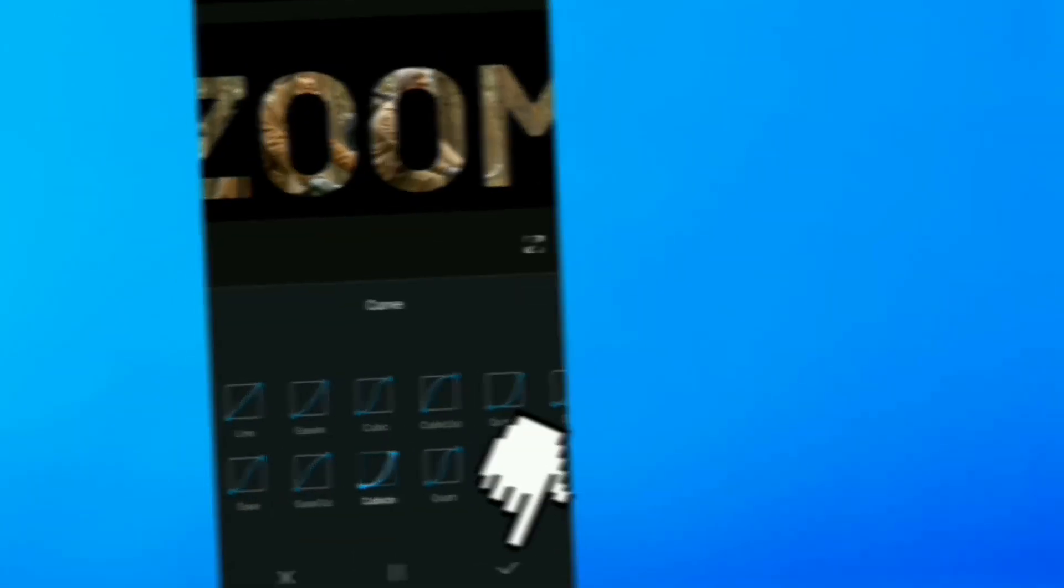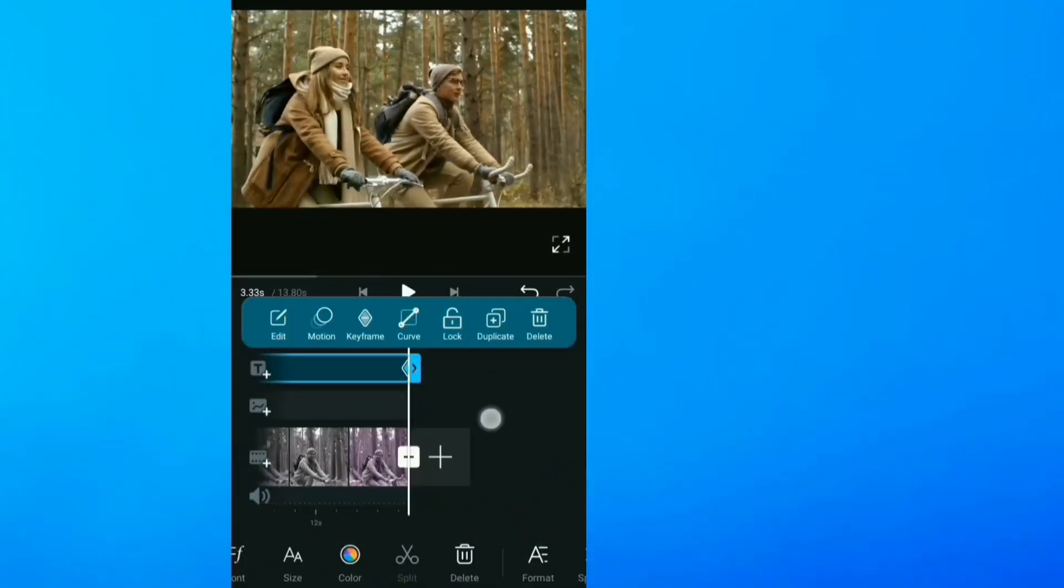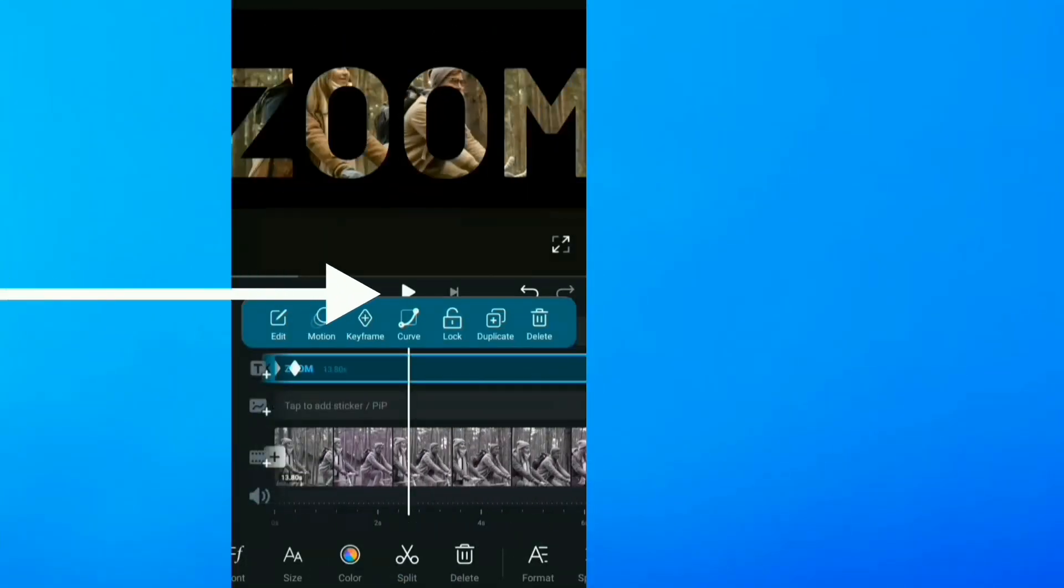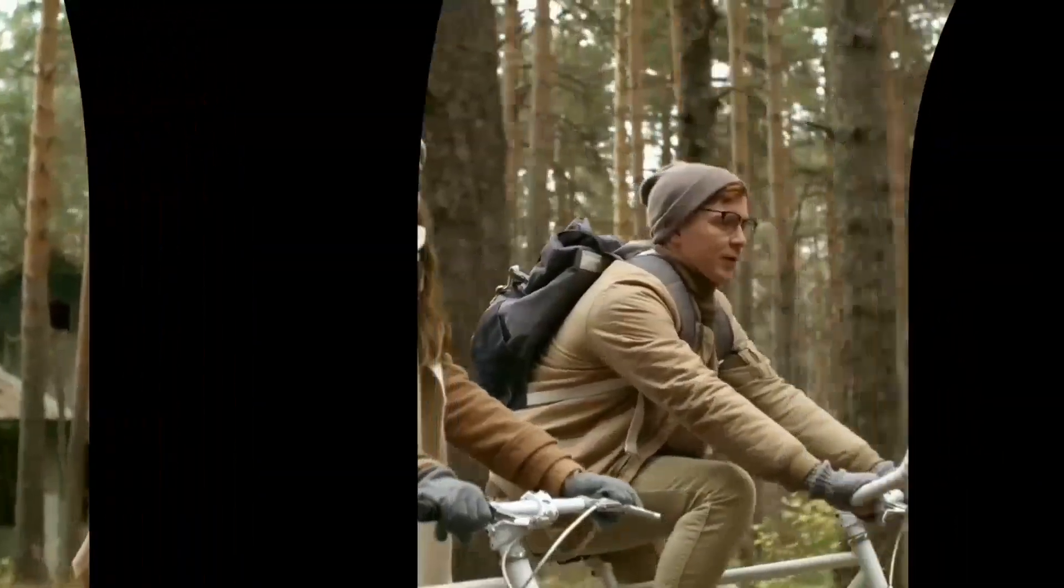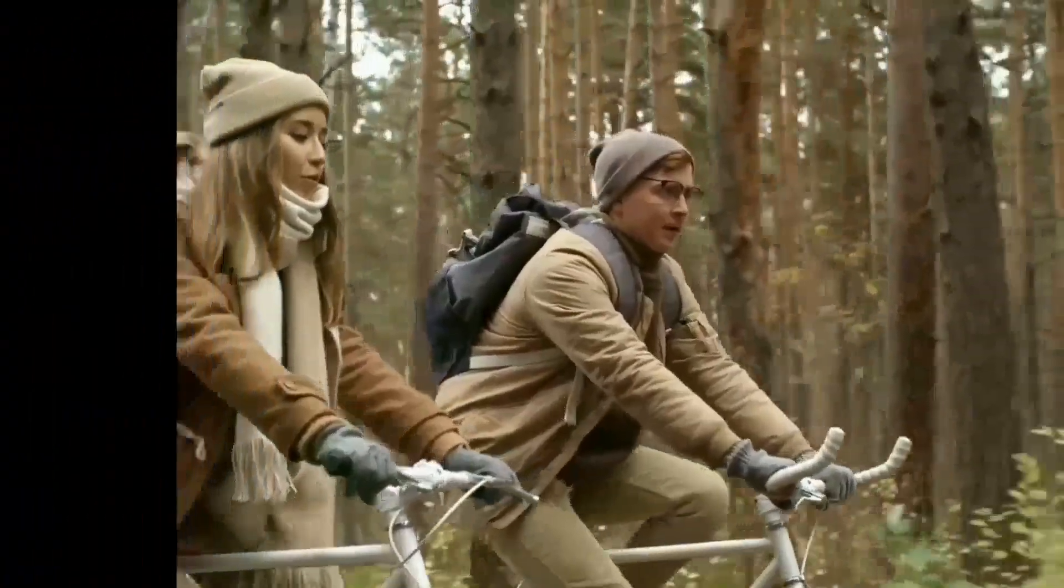Click OK. So if I give this video play, you can see it zooms out seamlessly.